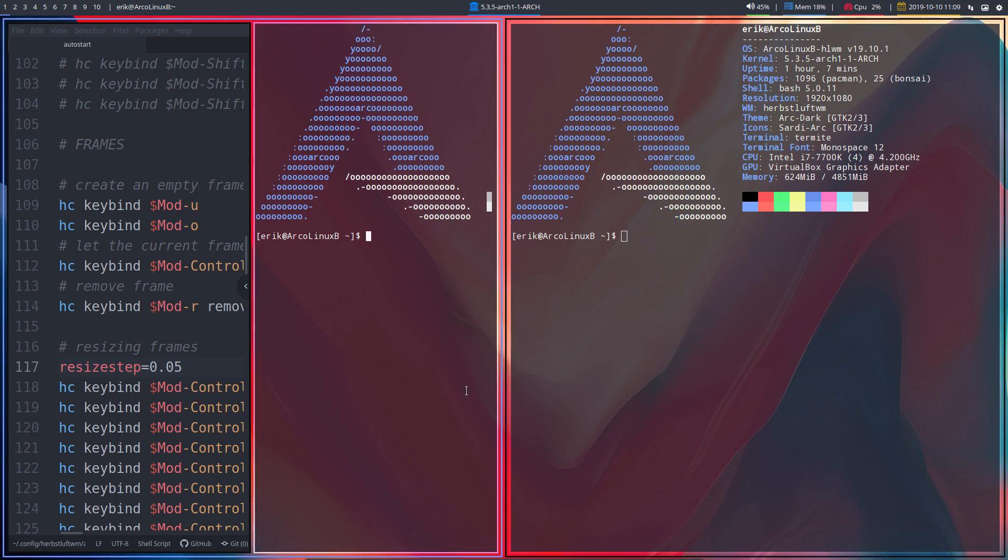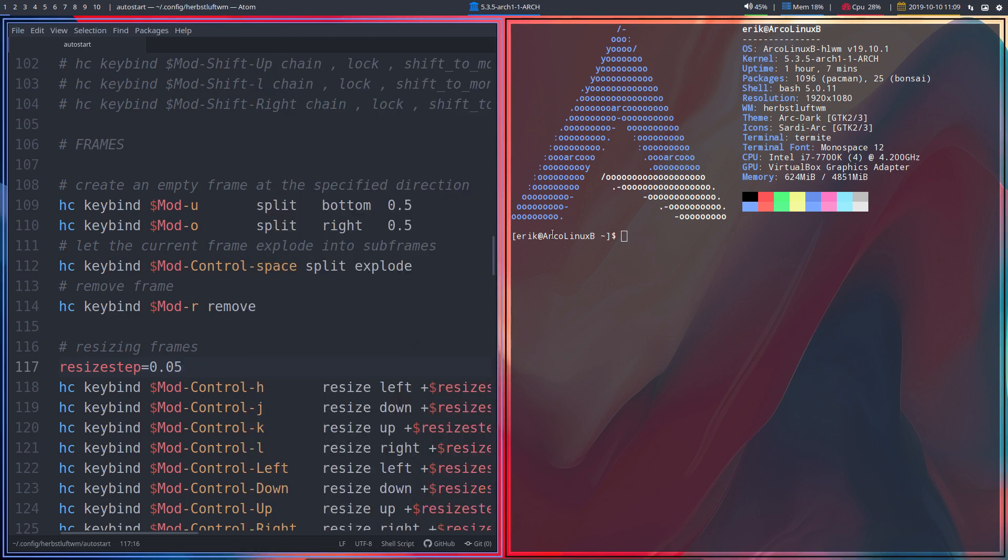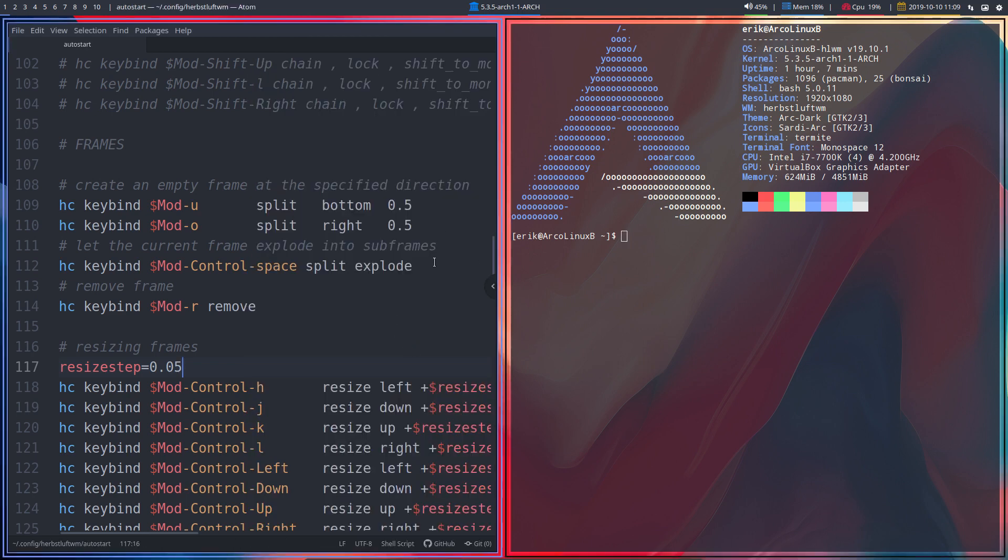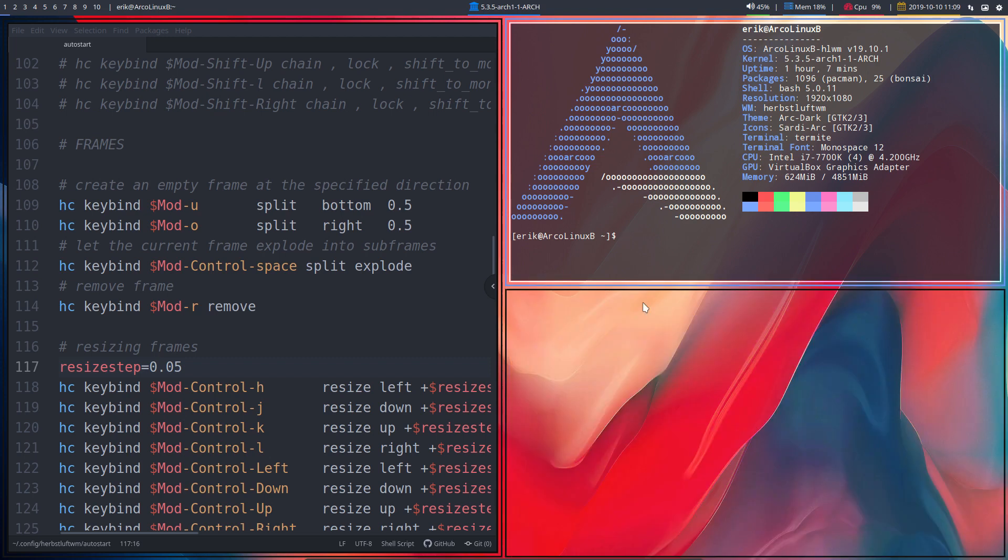And so this one we can get rid of. So we have a frame to the left, a frame to the right. We can actually split the frame again into a mod bottom, so mod U and we get another one.